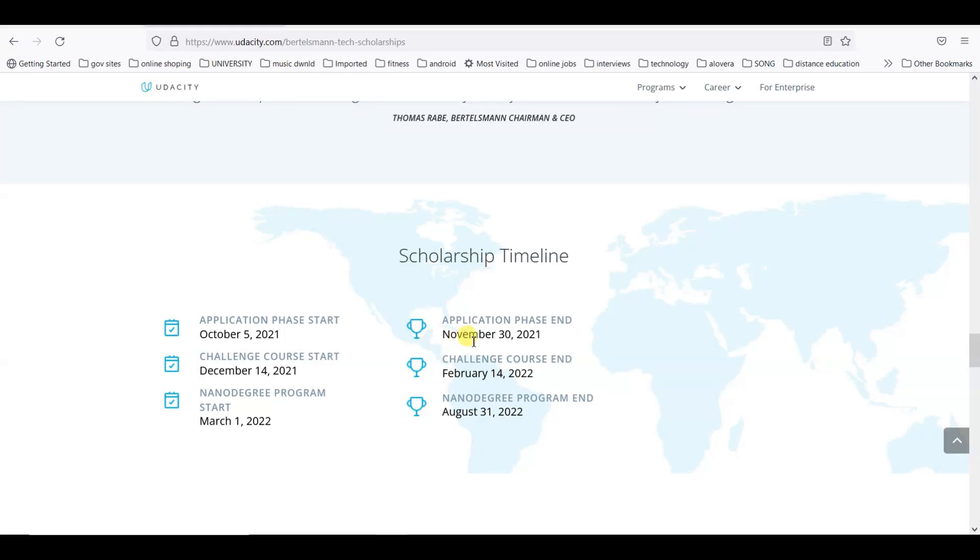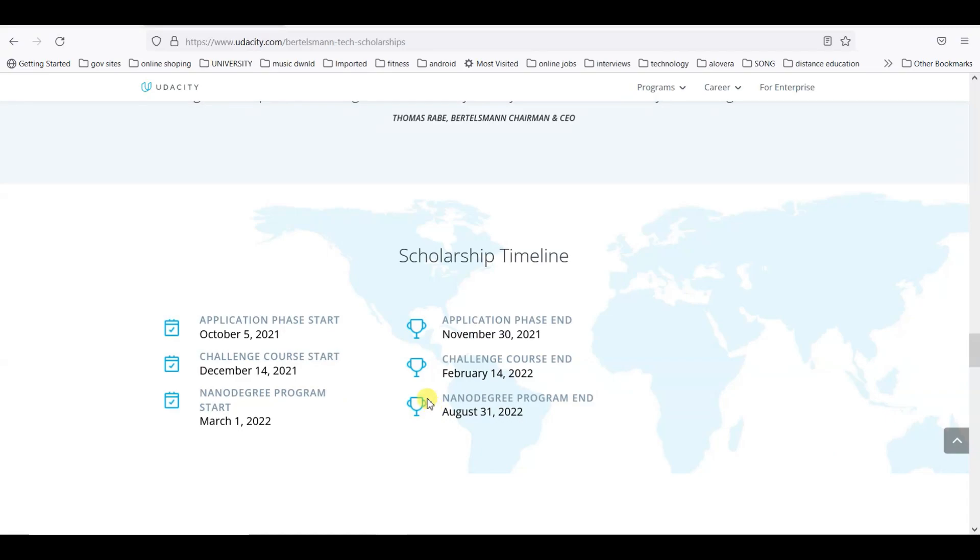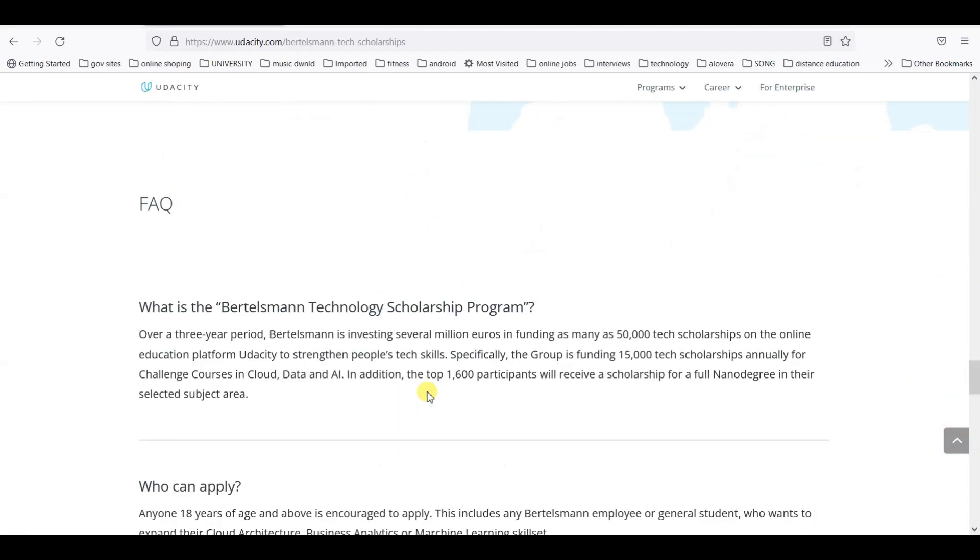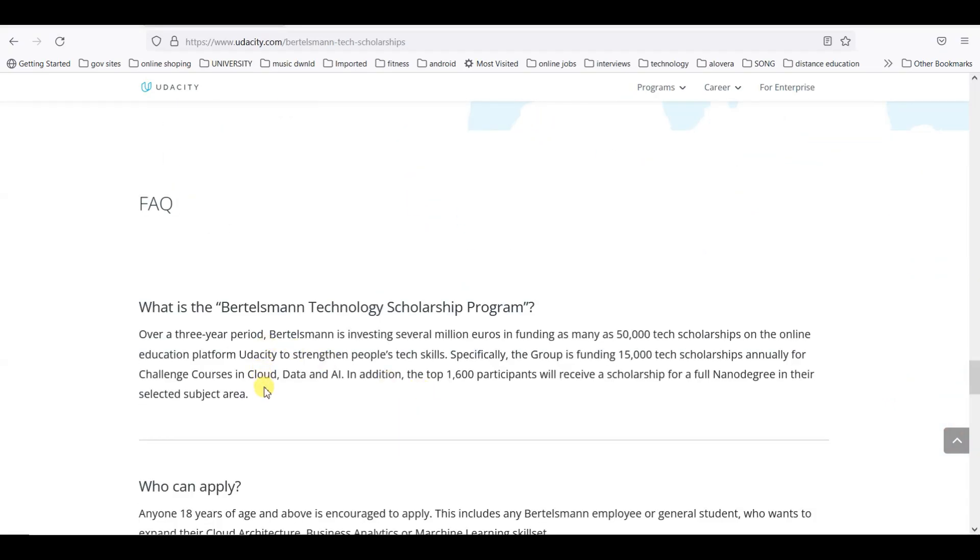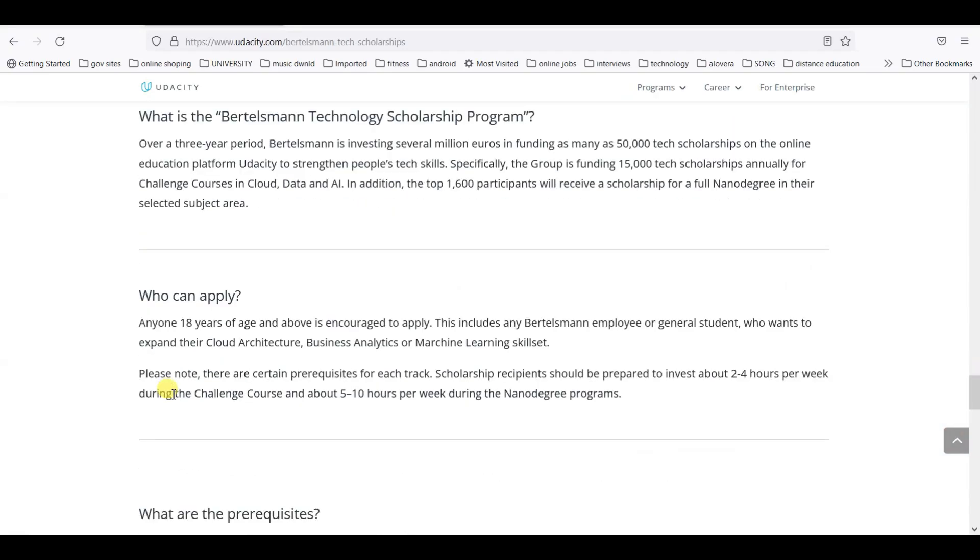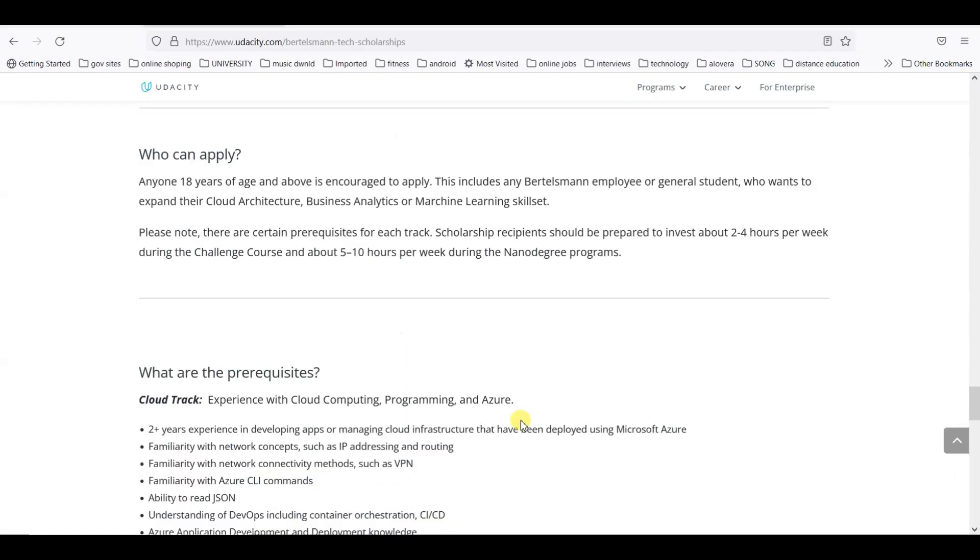The application phase started on October 5th and it will close on the 30th of November. On December 14th, the course challenge will start.